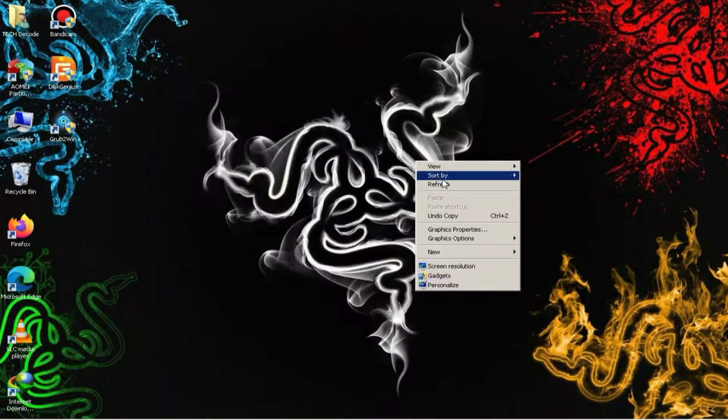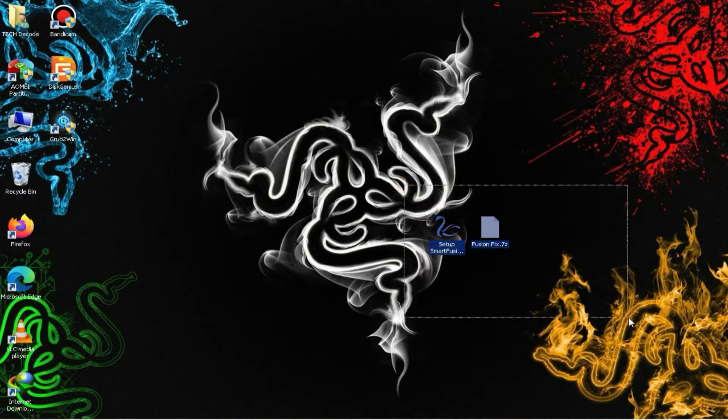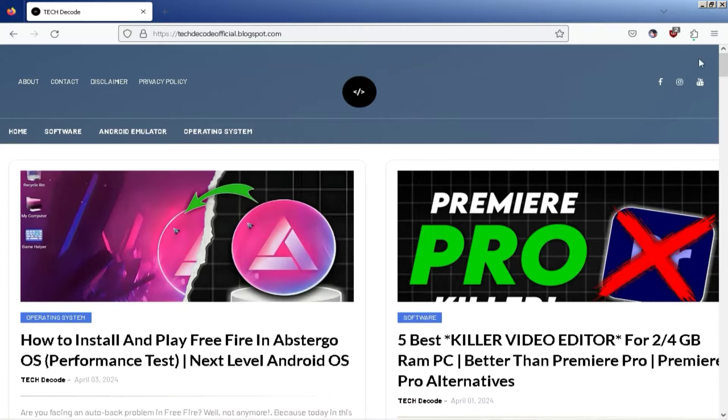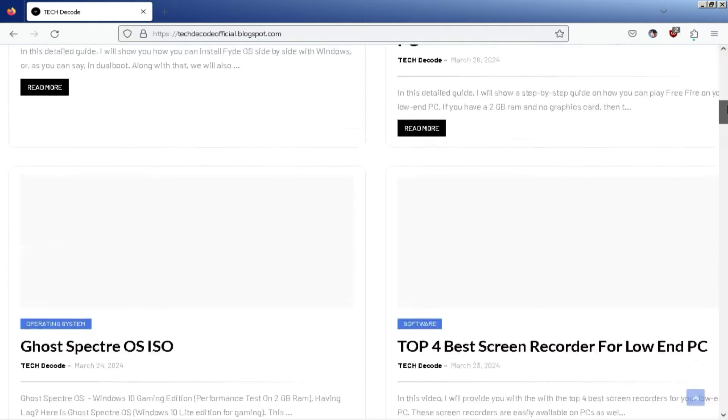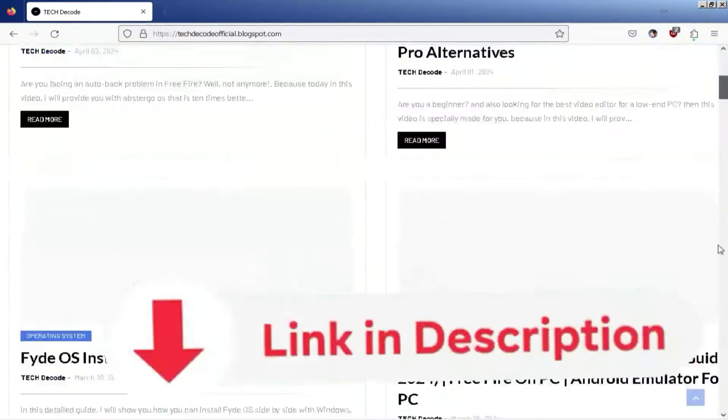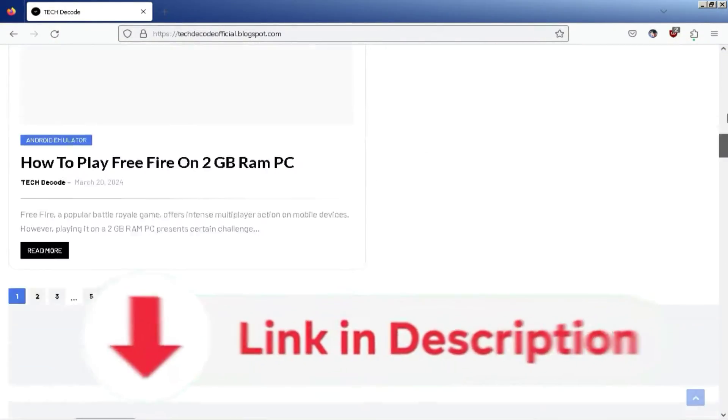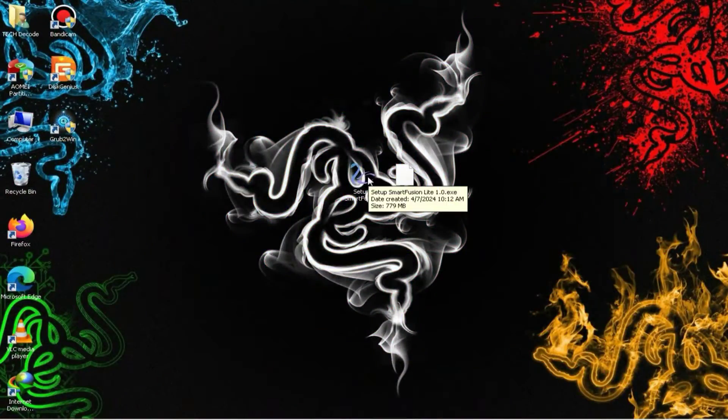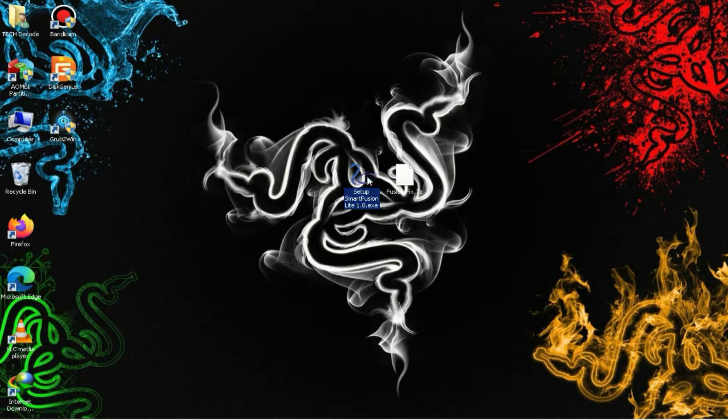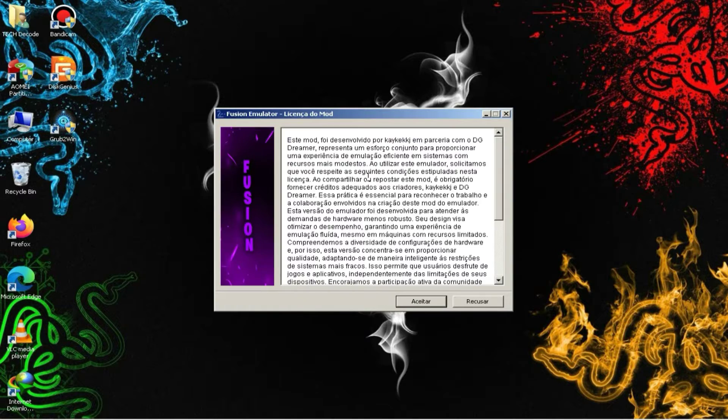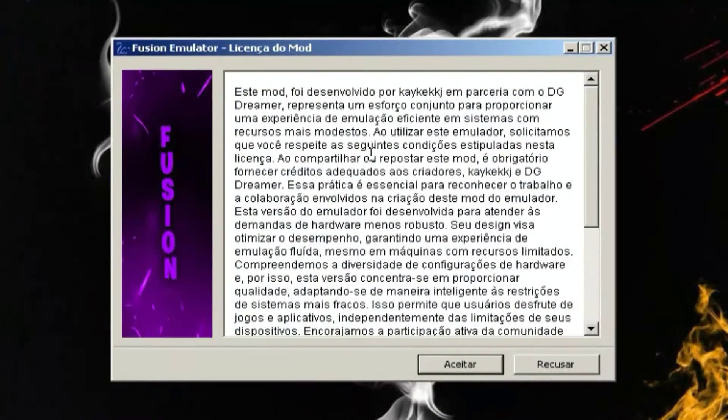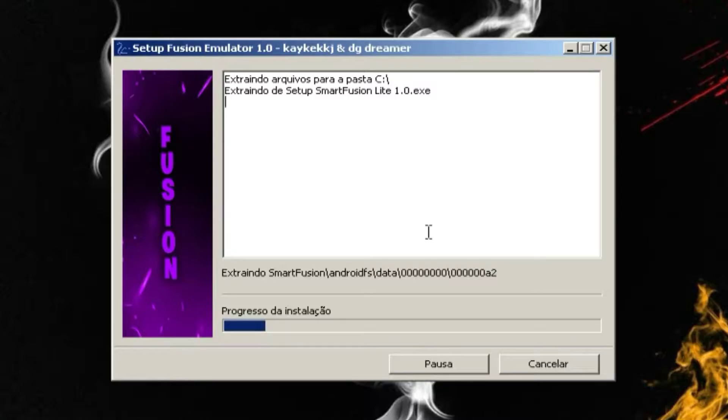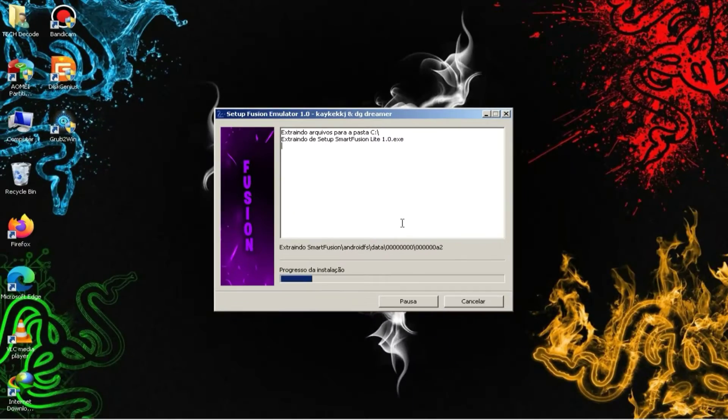You will find the links to these two files on my website, and if you're unsure how to access the website or download the file, I've provided a video link in the description. First, you need to launch the setup file, then accept the terms and conditions, and after a few seconds, the installation of the emulator will begin.